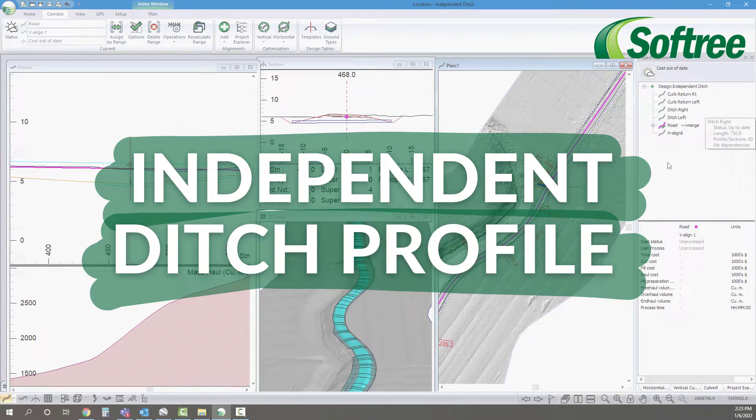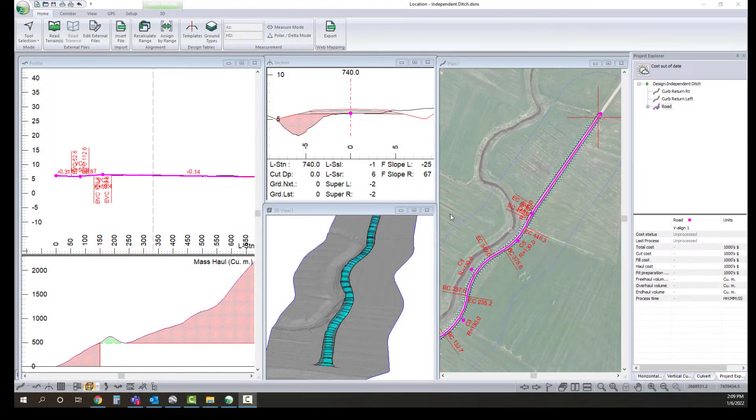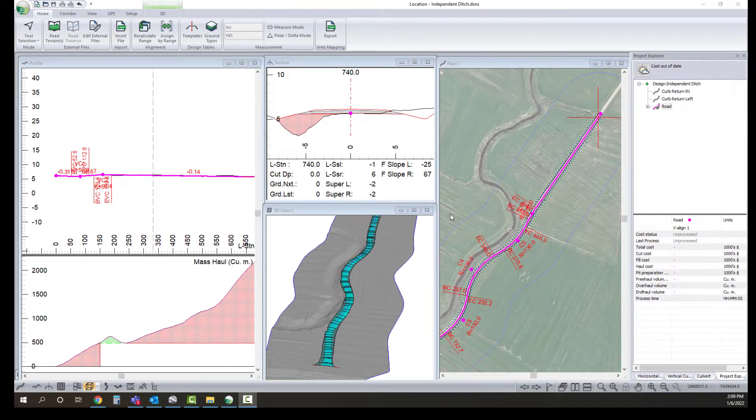In this video we're going to go through an example where we have our road grade set at one gradient but our ditch is not going to follow the road grade and it's going to be graded independently.